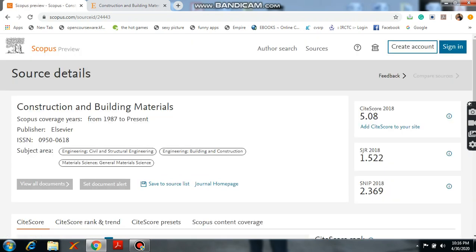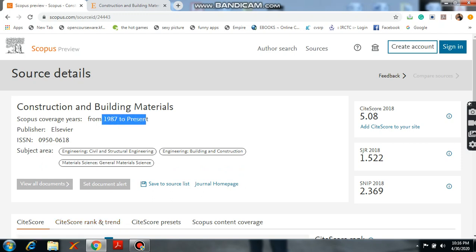And now you will see the Scopus coverage years. It is the Scopus started from 1987 to present. So the publisher is Elsevier. This is the ISSN number. These are the subject areas like Engineering Civil and Structural Engineering, Engineering Building and Construction, Material Science, General Material Science.